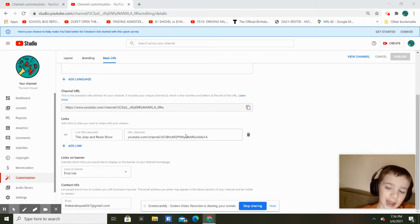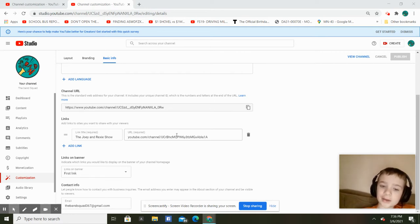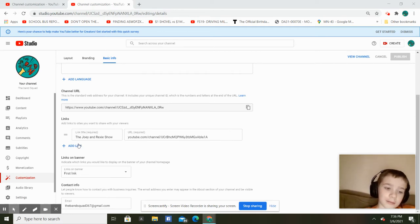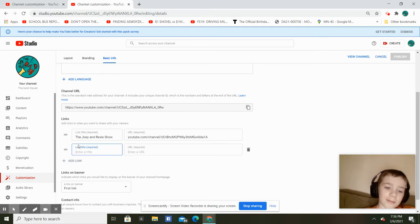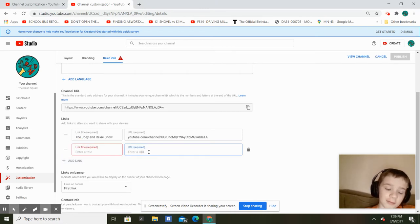I've already got one here, but I want to add another one. I want to add my website, which I'm not sure how many people know about.